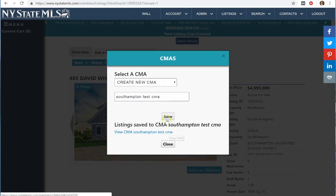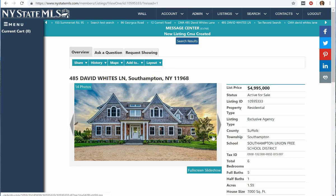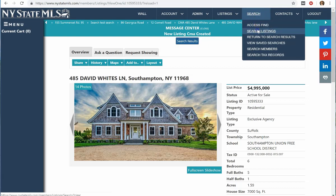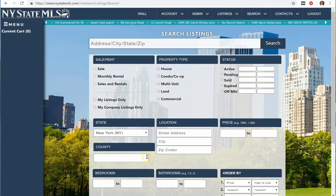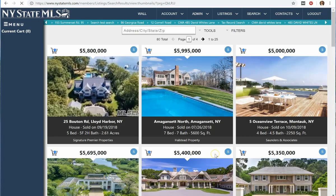From here, I can view the CMA, or I can just close it and find my comparables — and that's what I'm going to do. I just need to pick comparable sales that match this property to put in my CMA. I go to Search, then Search Listings, and I'll put in some criteria: location, price, and status. I'm going to go back a year and do my sold properties first, then click Search.